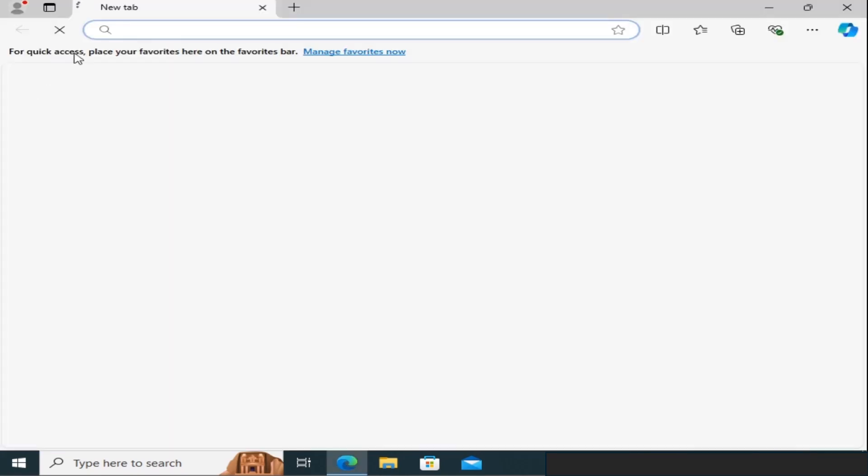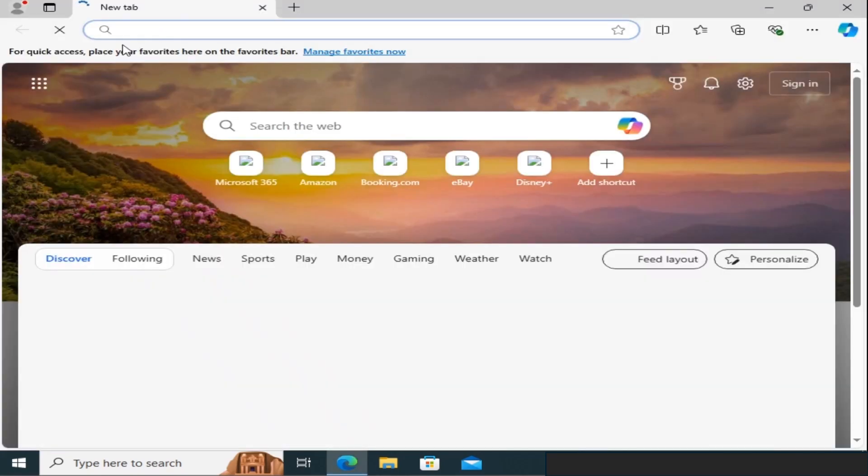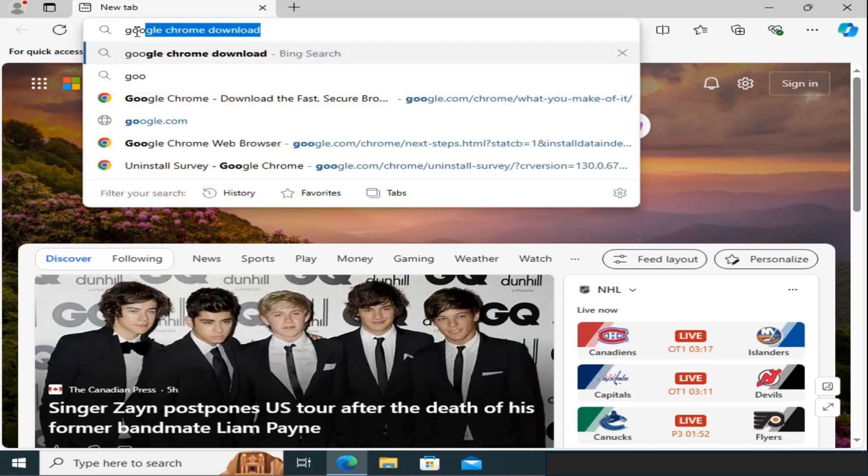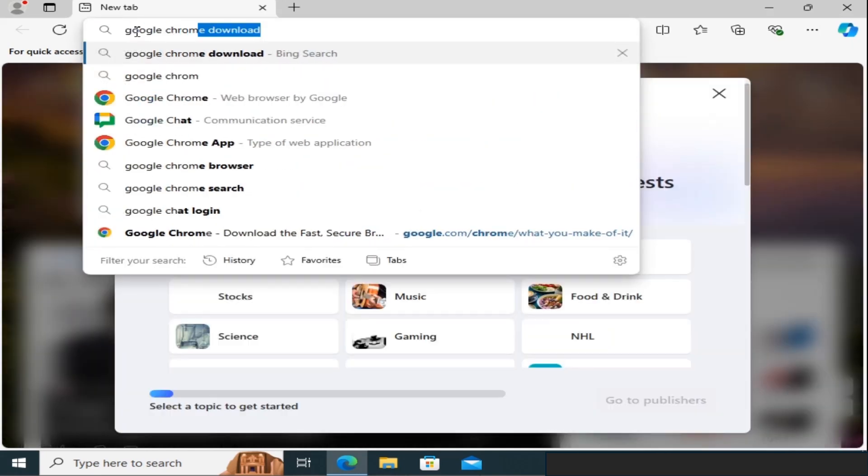Next, in the search bar at the top, type Google Chrome Download and press Enter.